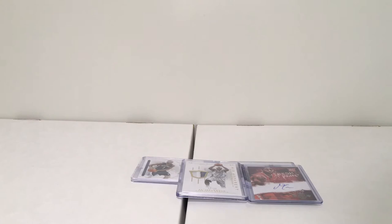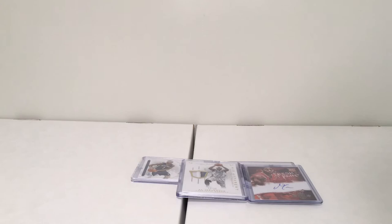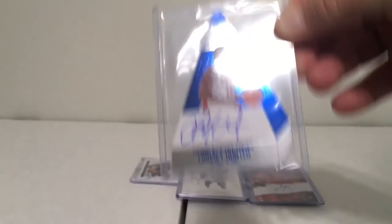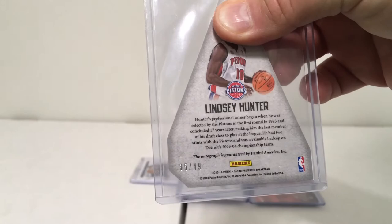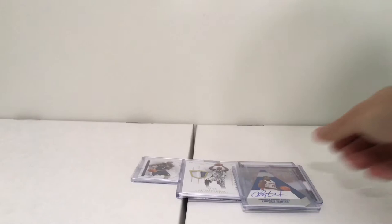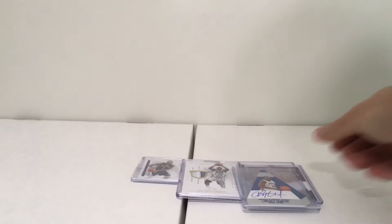Next we have Lindsey Hunter autograph, number 35 out of 49. We have a Panini Preferred Blue Lindsey Hunter, and it's got Crown Royale on it. There is 35 out of 49, and Lindsey here—JPS Jackson legend—I got the autograph on him.